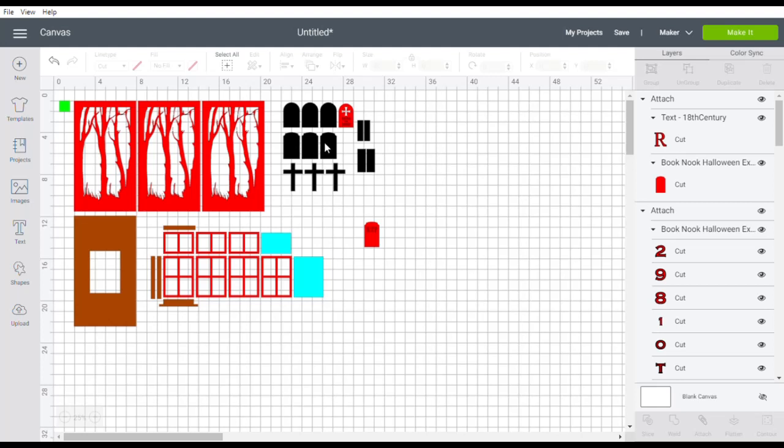The blue is the acetate if you wanted to use your cricket to cut the film for the windows and these are the window surrounds here. So let's go back to the studio and see what these pieces look like when they're cut out.